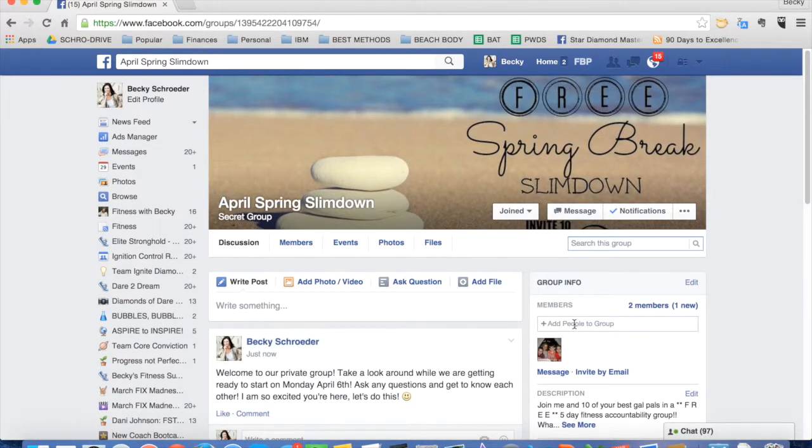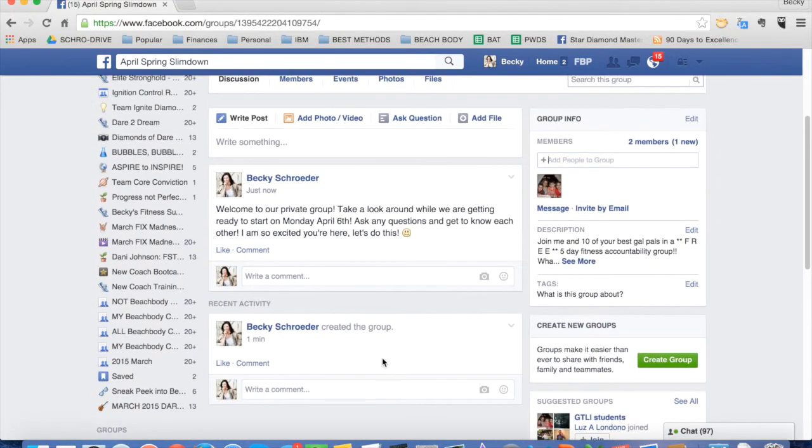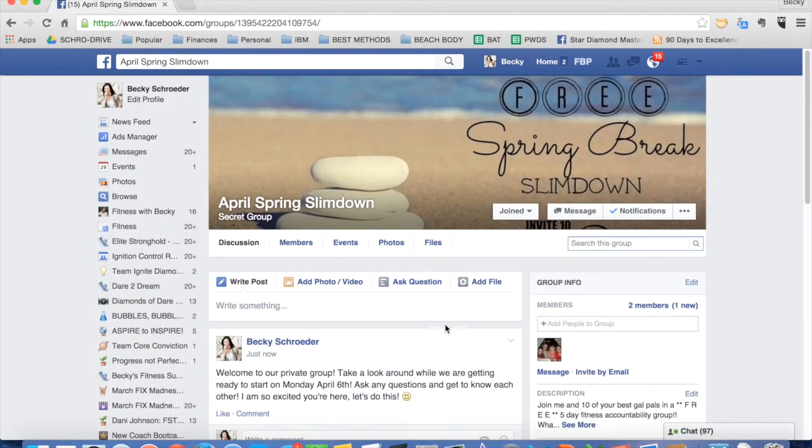And then that way when people are added to the group, this is the first post that they will see. So that's pretty much it.